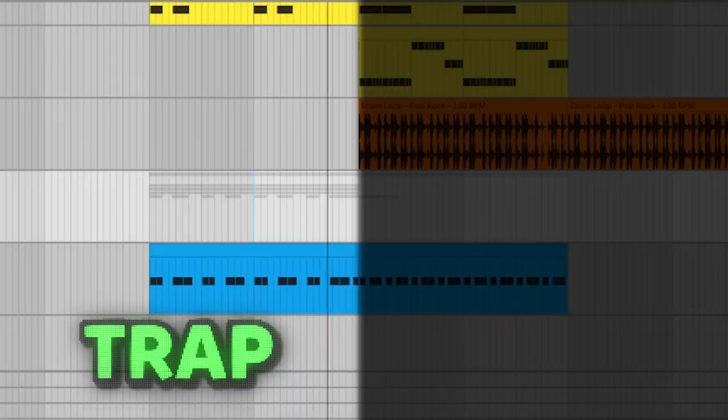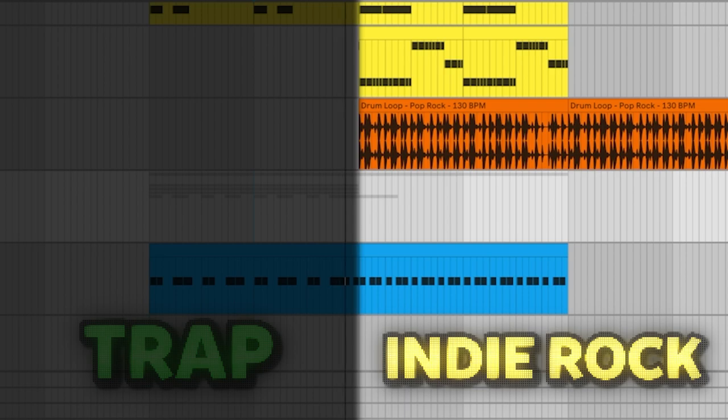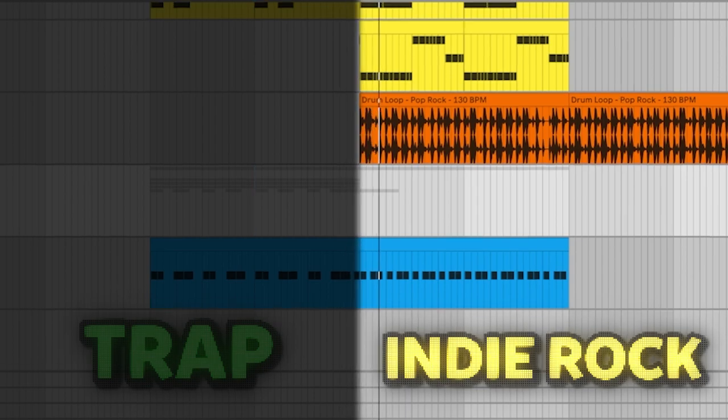Then we got the drums. Something I do a lot is use this trap type pocket for the first part of the hook, and then for the second part of the hook I'll go to this more indie rock type vibe.